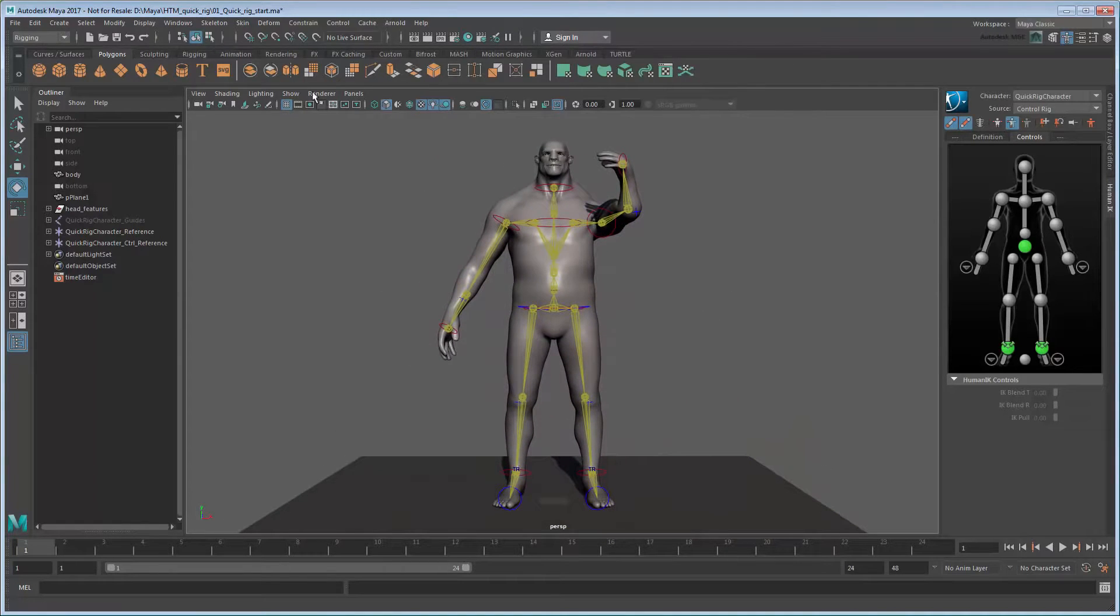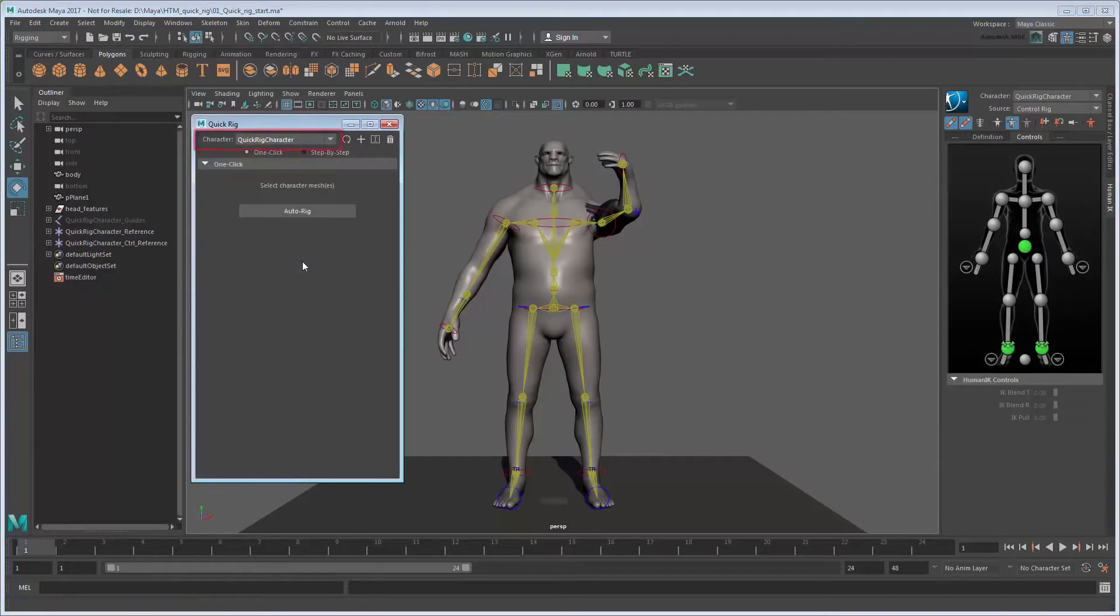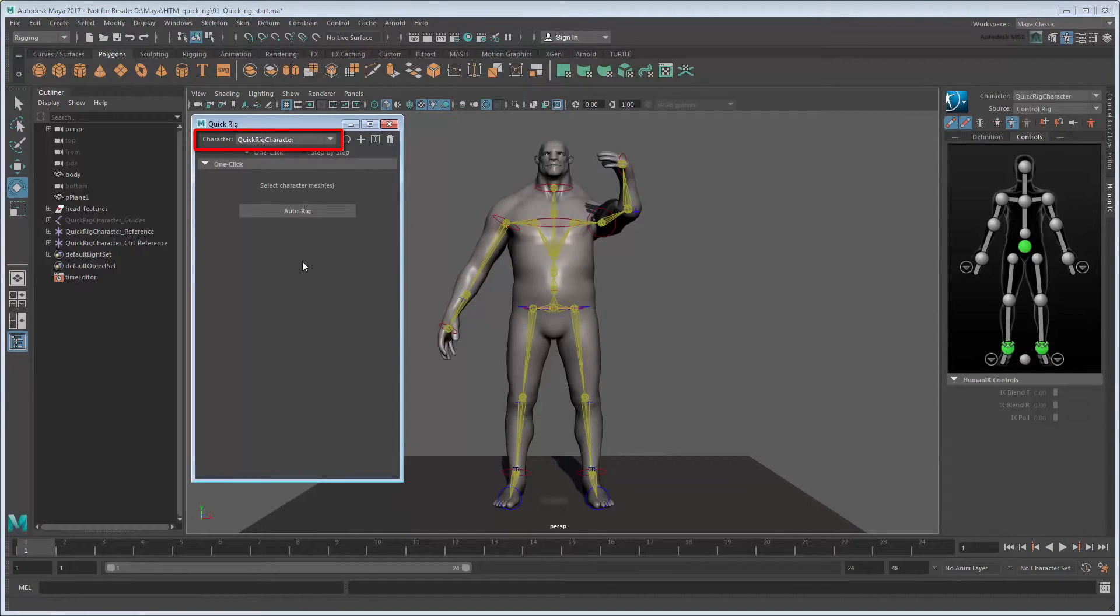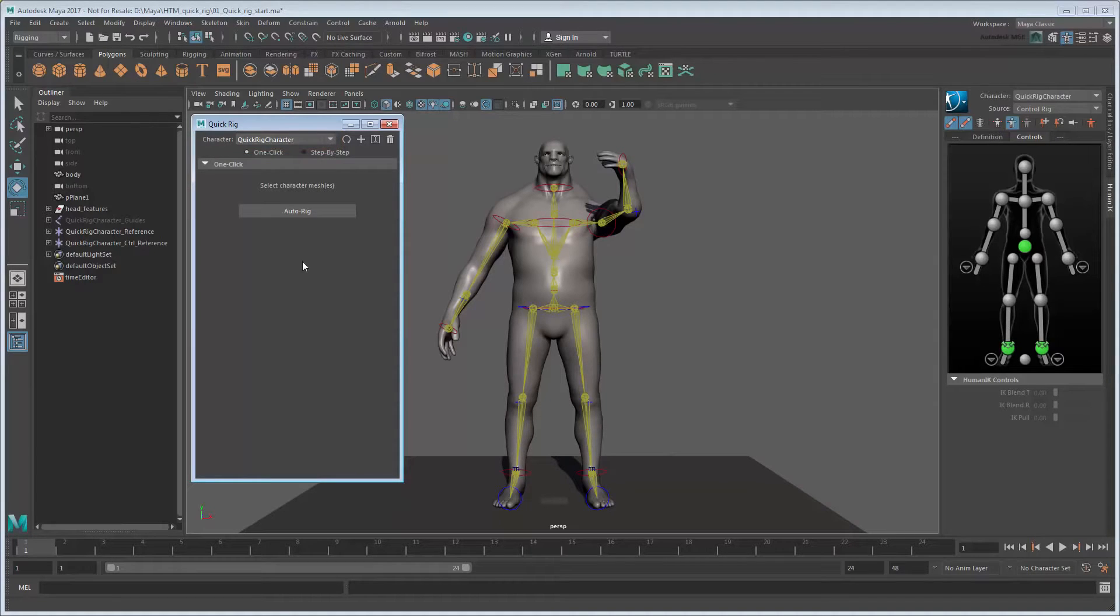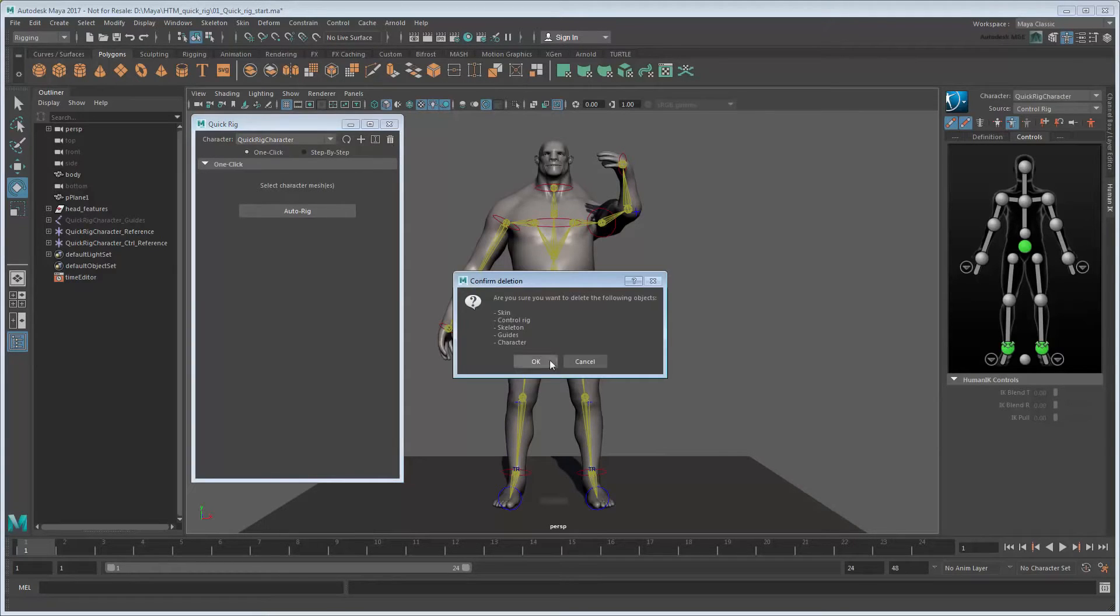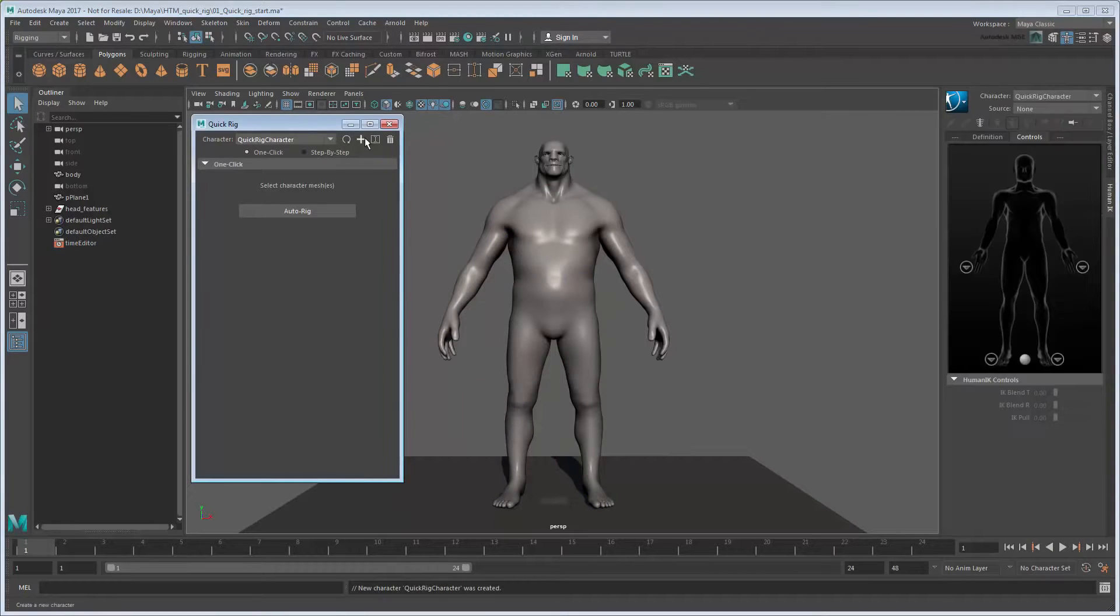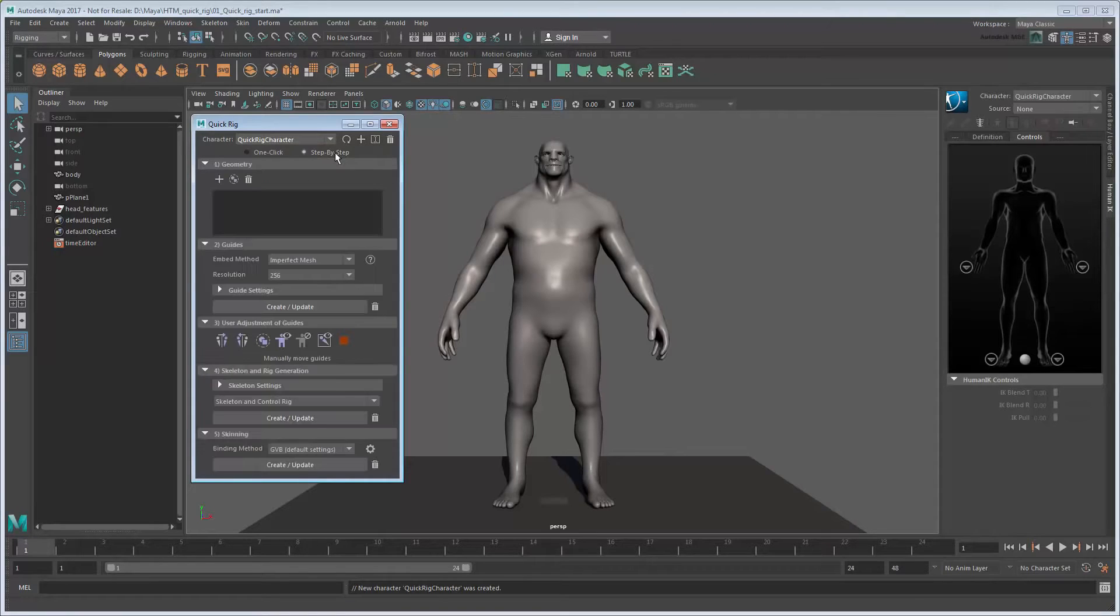Open the QuickRig tool again. If you look at the Character field, you'll notice that it now says QuickRig Character. This is the Character definition created by the Auto Rig operations we just did. Let's delete it since it's not quite what we want. Now create a new Character definition. This time, rather than using one click, let's use step by step.